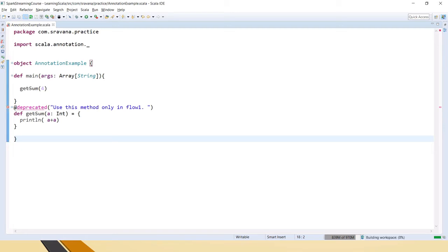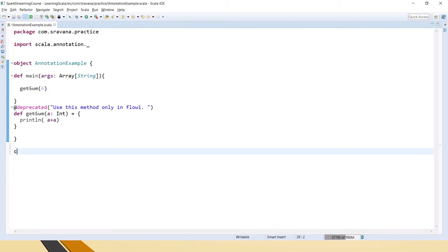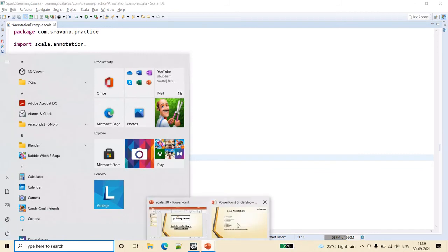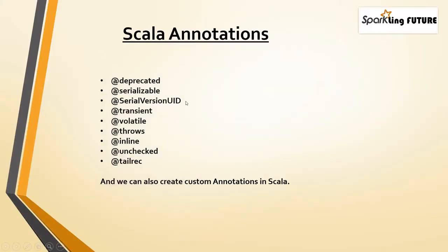The next one is @serializable. If you want a class to be serializable, you write @serializable in front of the class or object name. Serializable is used for converting bytes to objects and back. If you want any class to be serialized, use this @serializable annotation. We also have @SerialVersionUID, which if you have worked with Java you will understand — it is used for attaching a serial number to the version of the class.